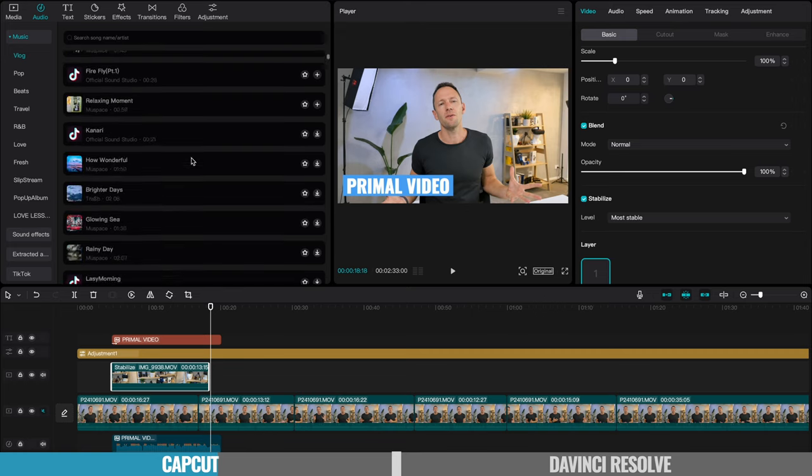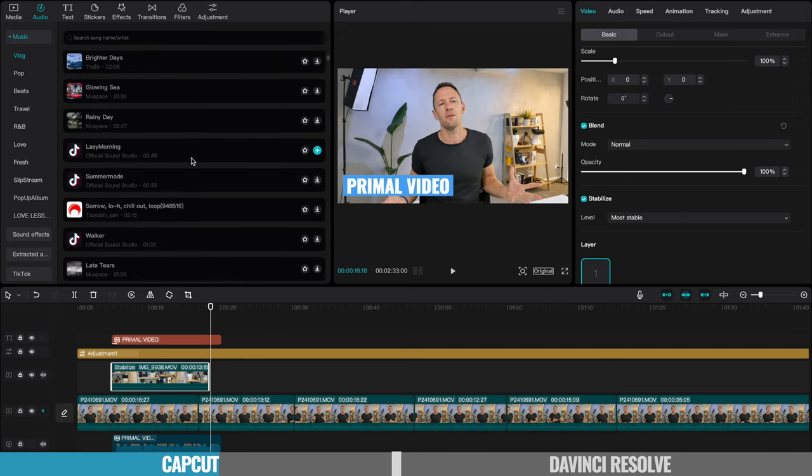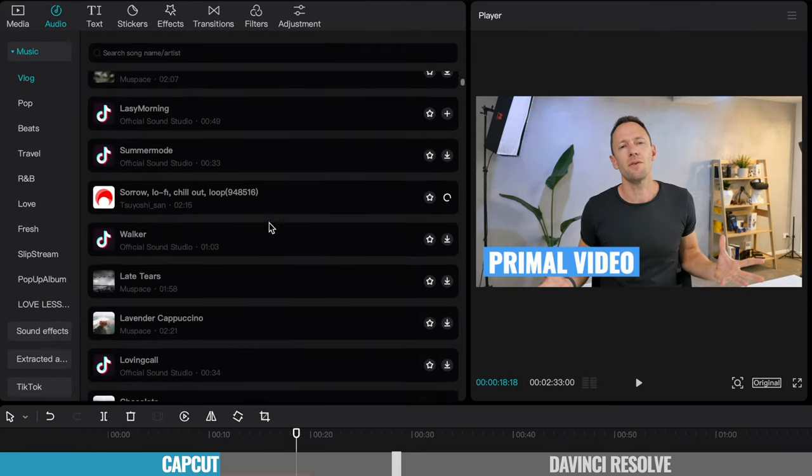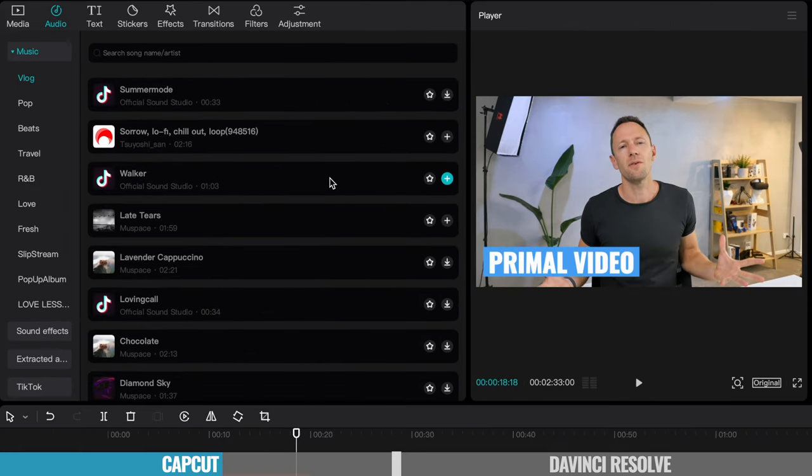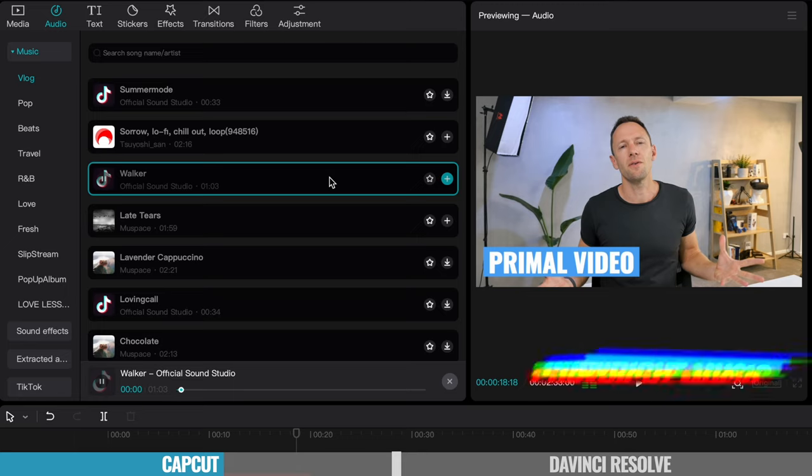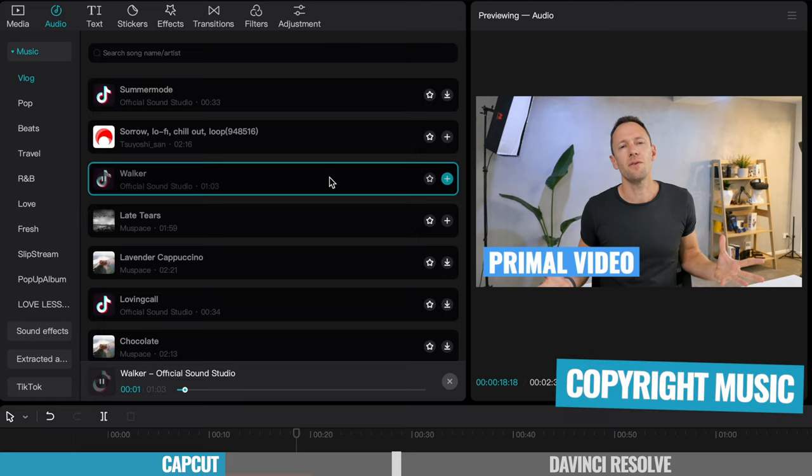Now there is a couple of things I do wanna make you aware of. The music inside of CapCut, it comes with a bunch of music. A lot of it is copyright music, meaning that if you do use it in say your YouTube videos, you're likely gonna get a copyright claim on that content.